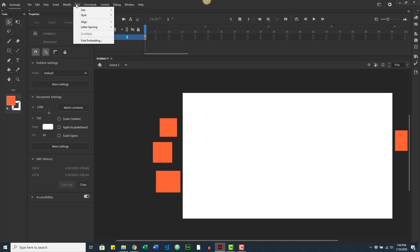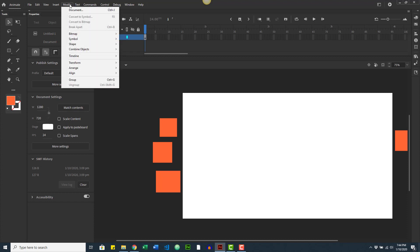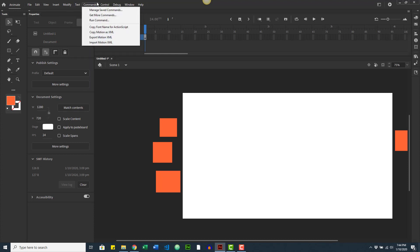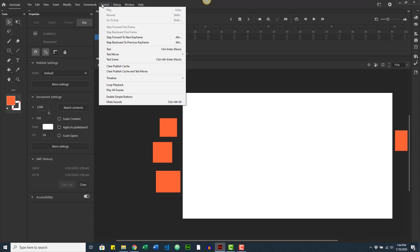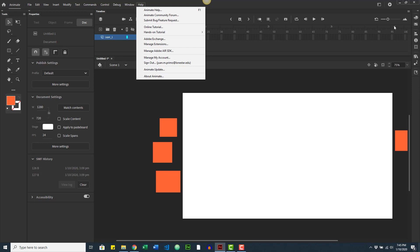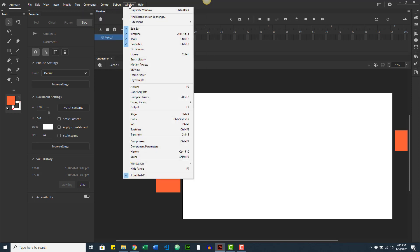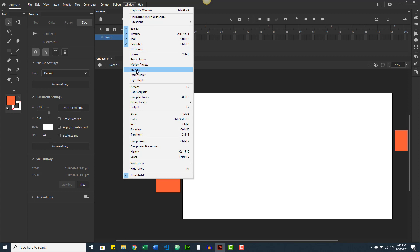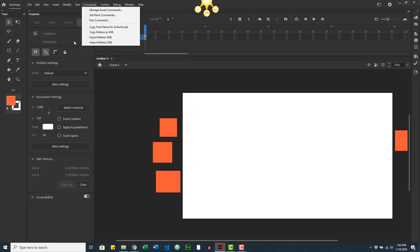The Window menu is very important when working with panels. Every panel in Adobe Animate can be activated through here. So if you're following a tutorial and you see something that's not on your panels, come here and you can add it. The next panel that is extremely important is the Properties panel.